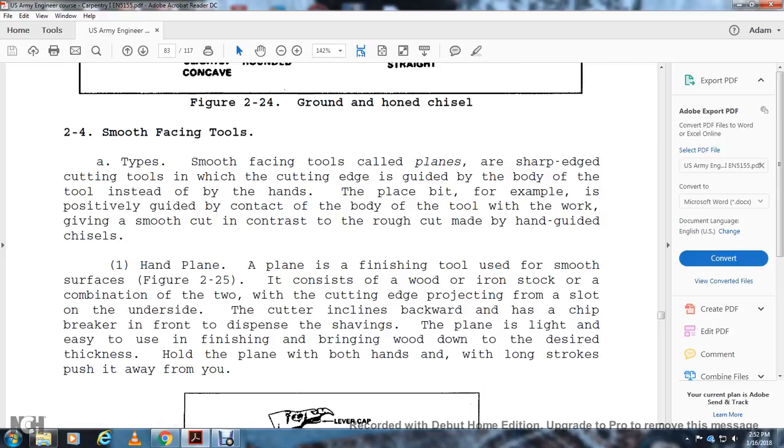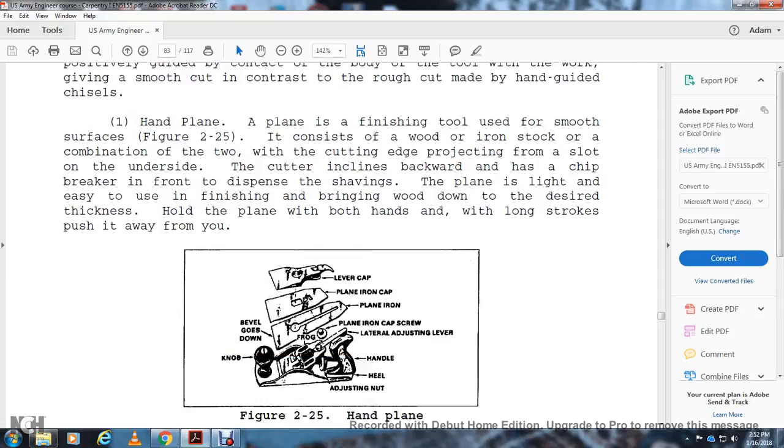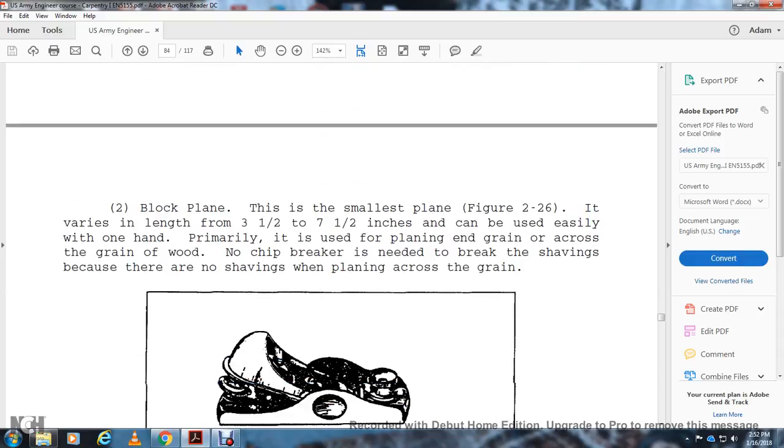Smoothing Face Tools: The smoothing face tools are called planes, or sharp edge cutting tools with the cutting edge guided by the body of the tool instead of by hand. The plane bit, for example, is guided by the body of the tool with the work, giving a smooth cut in contrast to the rough cut made with a hand-guided chisel. Hand Plane: A plane is a finishing tool used to smooth and shape wood. It has an iron stock. The cutter includes projection from the slide to the underside of the tool. The cutter inclines backward and has a chip brake dispenser. The shape of the plane makes it light and easier for finishing by bringing the wood down to the desired thickness. Hold the plane with both hands using long strokes, pushing it away from you. Figure 2-25 shows the hand plane with knob, adjusting lever, handle, beveled edge down, lateral adjusting lever, plane iron cap screw, plane iron, plane iron cap, and lever cap.